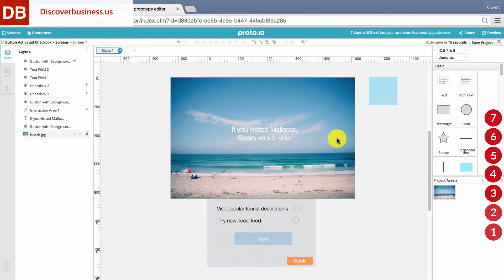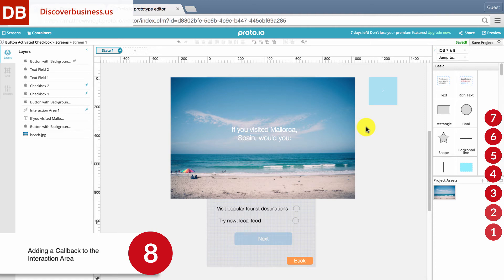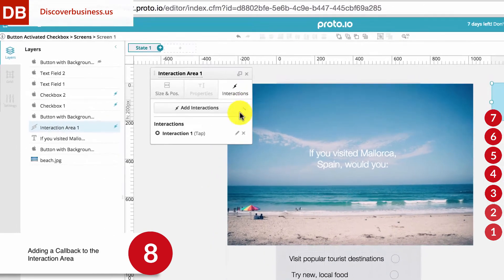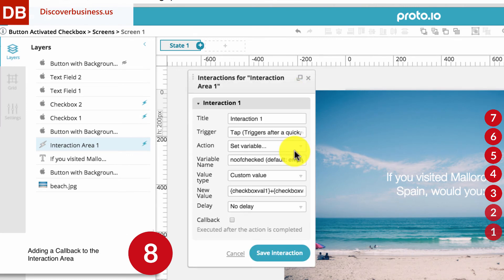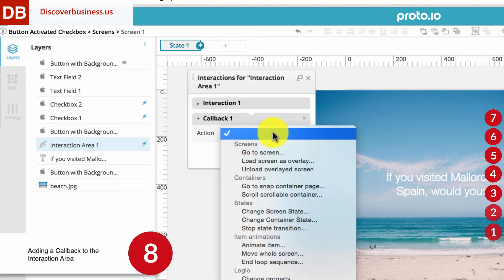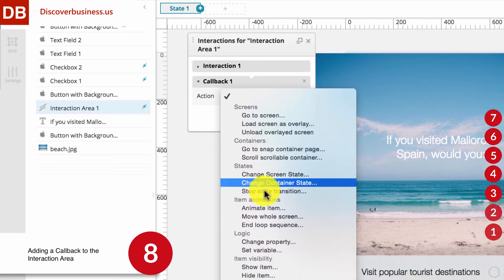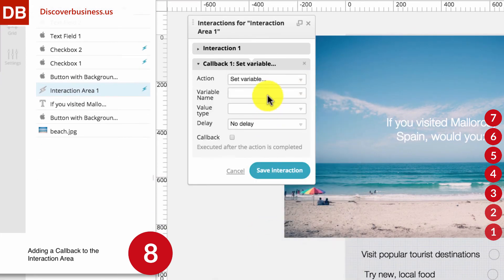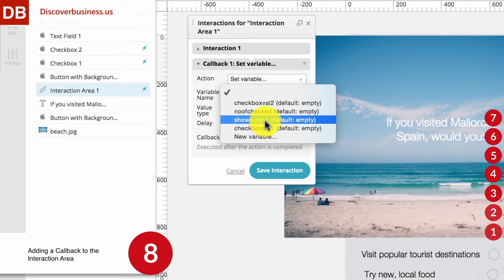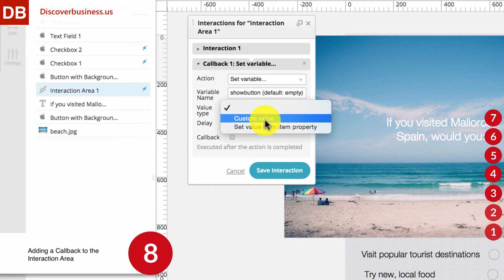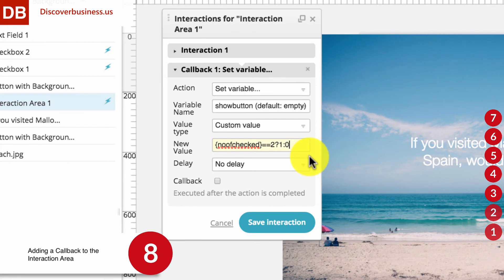Step 8, Adding a Callback to the Interaction Area. Okay, back in the Interaction Area, we need to add a callback. To do this, click on the Interaction Area, select Interactions, and select the previous interaction that we created. At the bottom, click on Add a Callback. For Action, select Set Variable. For Variable Name, select Show Button, which by default is empty. For Value Type, select Custom Value. For New Value, enter the following Java.